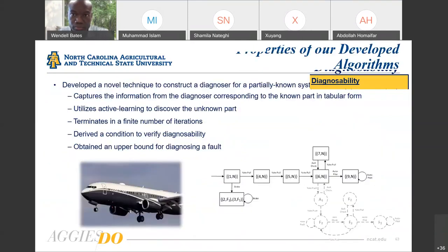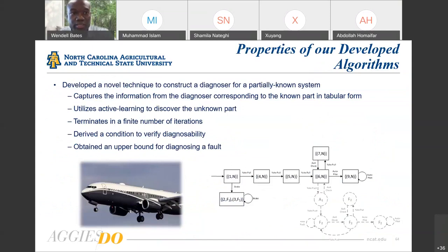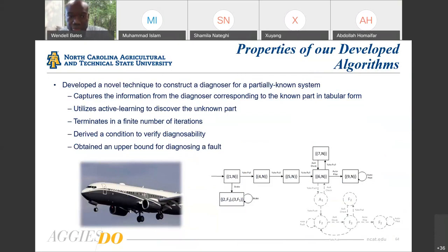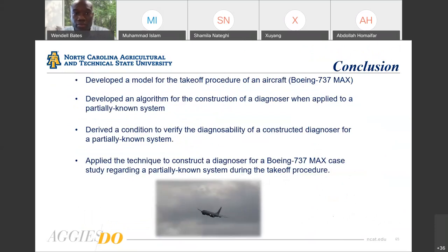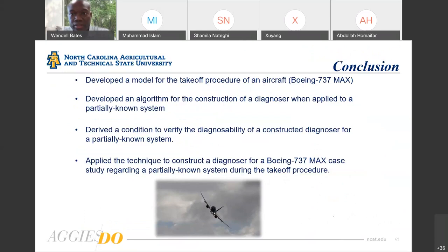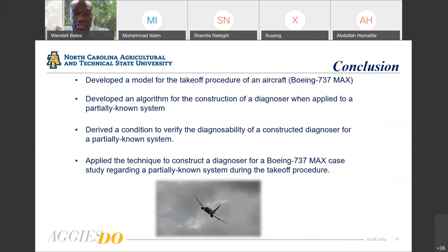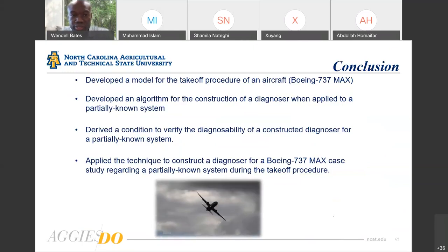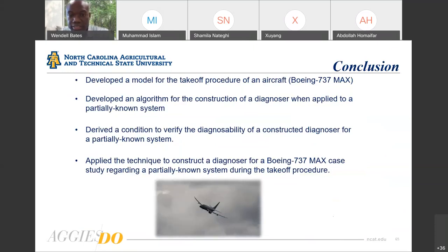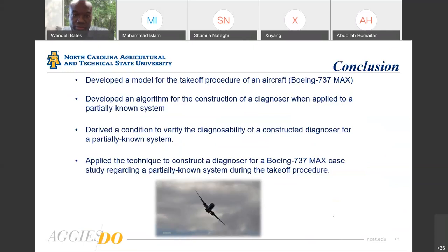The properties of the developed algorithm are: we've developed a novel technique to construct a diagnoser for a partially known system; we're able to capture information from the diagnoser corresponding to the known part in tabular form; we utilize active learning to discover the unknown part; the algorithm terminates in a finite number of iterations; we've derived the condition to verify diagnosability; and we obtain an upper bound for diagnosis of a fault. In conclusion, we've developed a model for the takeoff procedure for an aircraft — specifically the Boeing 737 MAX — developed an algorithm for constructing a diagnoser applied to a partially known system, derived the condition for verified diagnosability, and successfully applied the technique to construct a diagnoser for the Boeing 737 MAX case study.